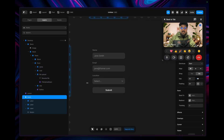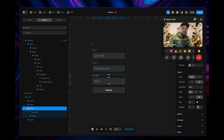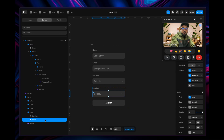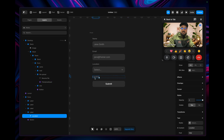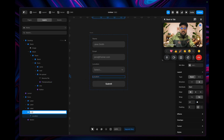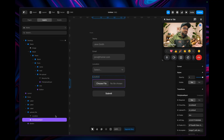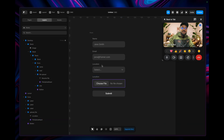This is our Framer form, and you can see we have multiple levels: the first is the name level, the second is the email level, and the third is the location level. I need to create another level by duplicating that, removing the select component, and pasting my file upload component there. I'll name that level 'upload file' and paste my component in — that's how you bind the upload input field to your native Framer form, so it works properly without errors.